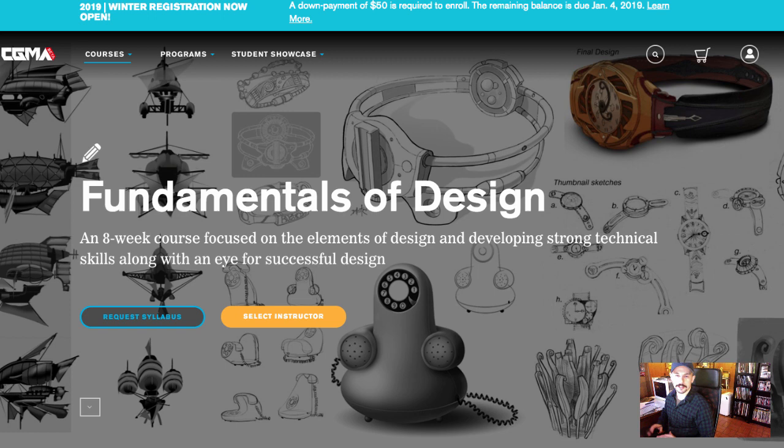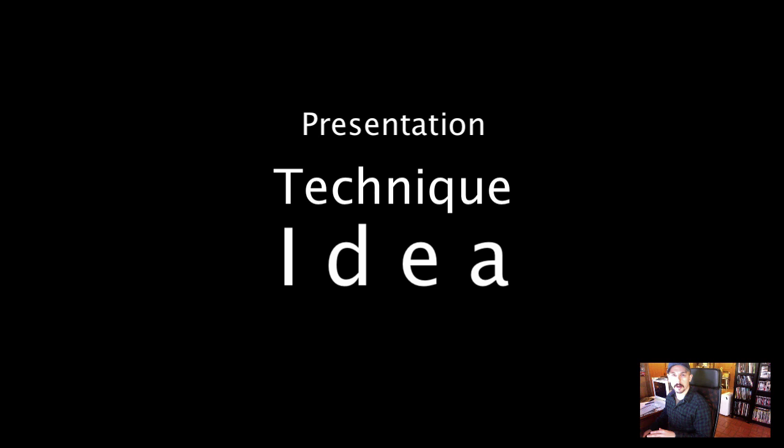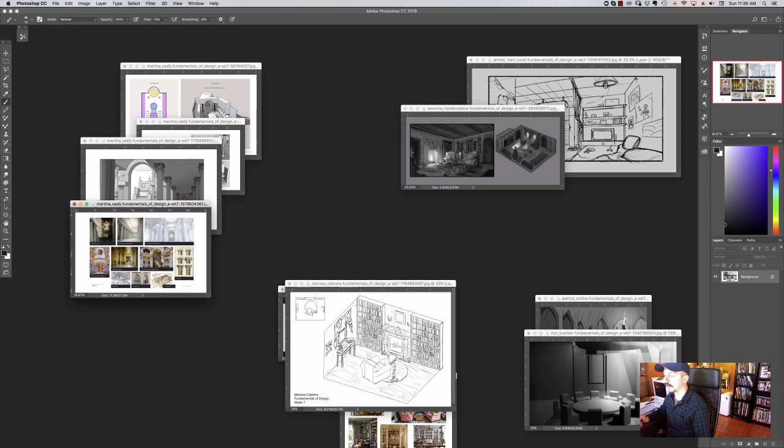We can generalize a lot of what I'll be talking about into three different things when it pertains to doing concept art and designs: the presentation, the technique, and the idea, which is ultimately probably the most important part out of all of those. So we'll look at where some students slip up and what you can do to make stronger and more cohesive designs.